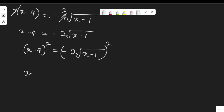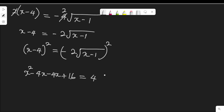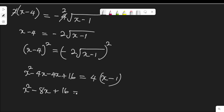Squaring both sides: (x minus 4) squared gives x squared, minus 4x, minus 4x, plus 16 — that is x squared minus 8x plus 16. On the right hand side, negative 2 squared is 4, and root(x minus 1) squared is x minus 1, so that gives 4 times (x minus 1) equal to 4x minus 4.